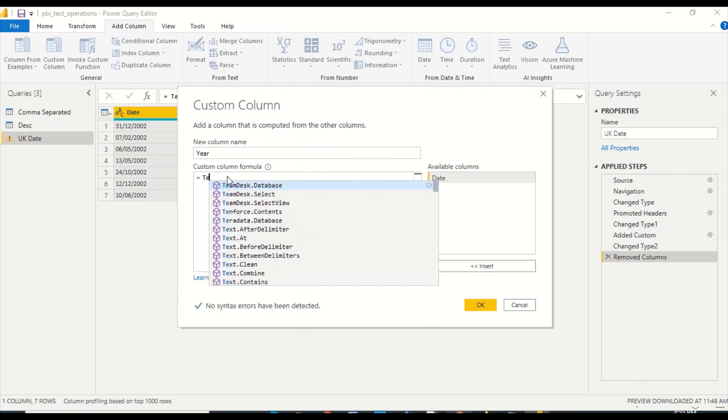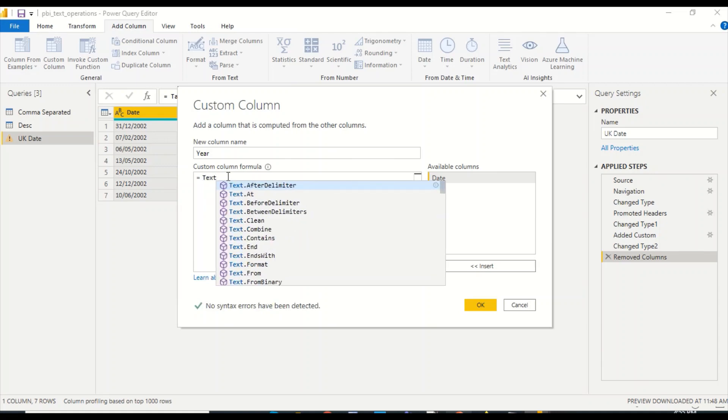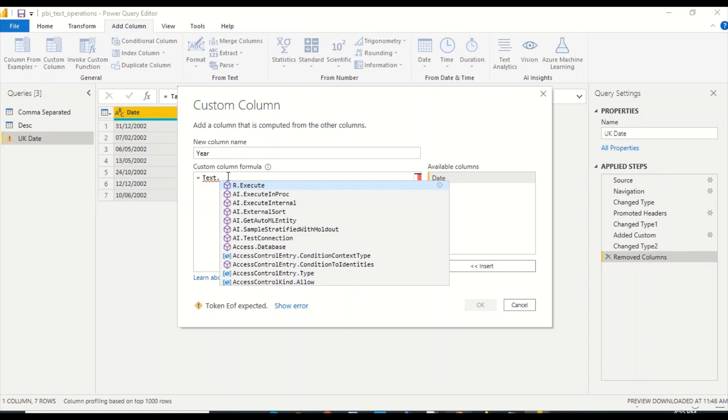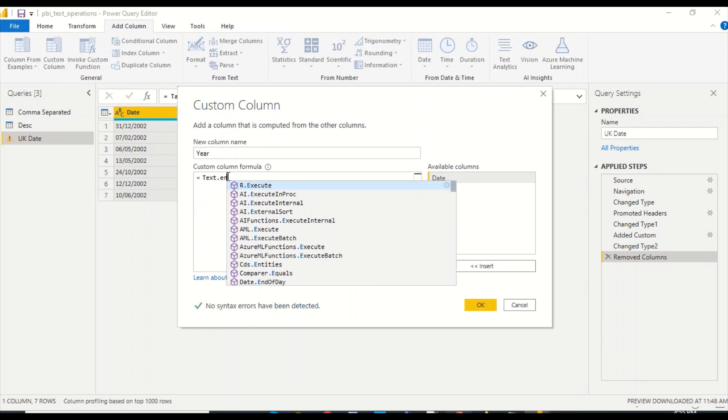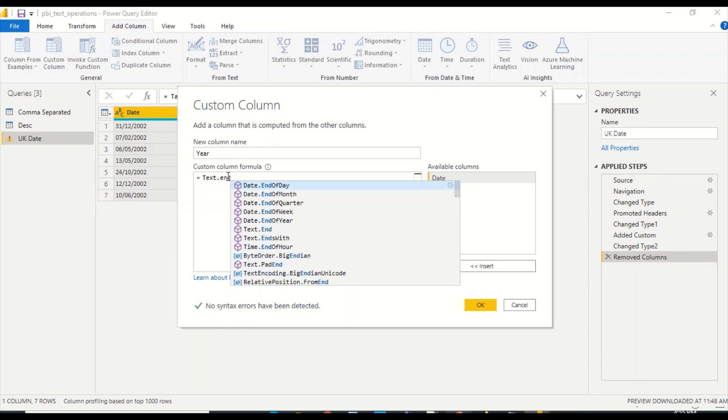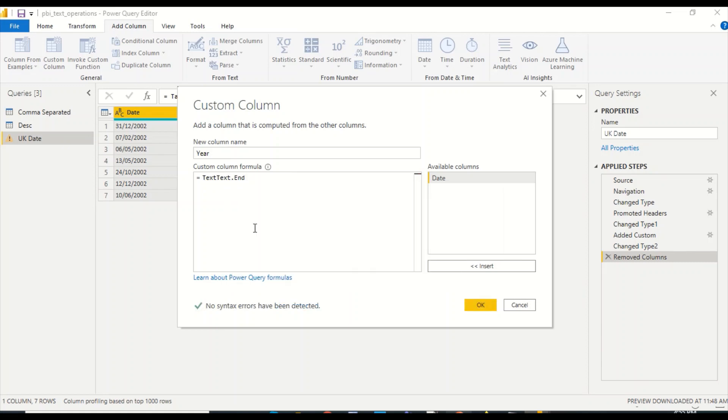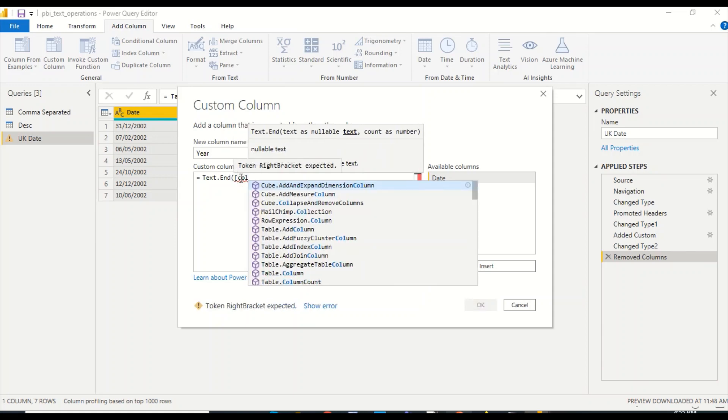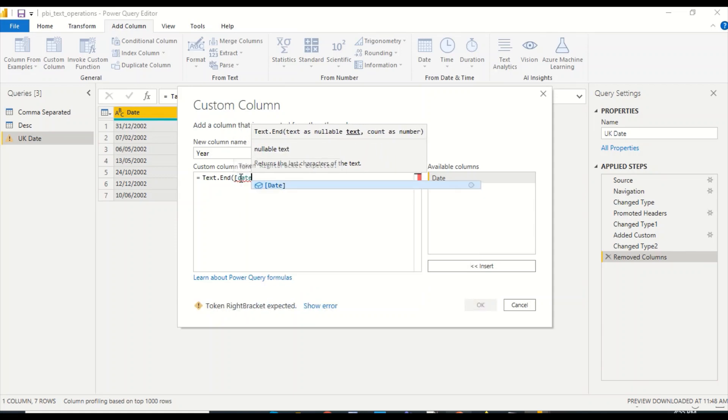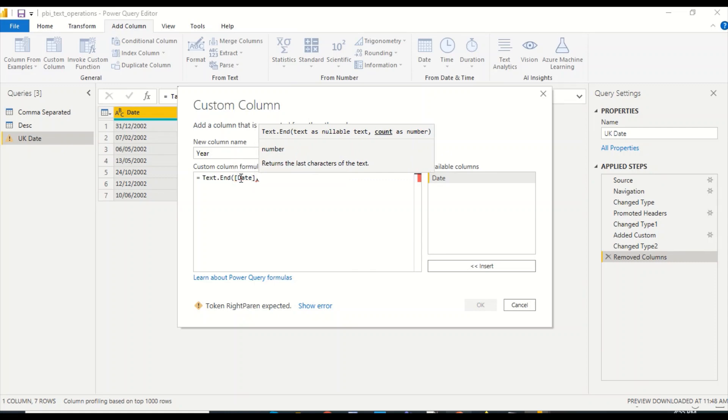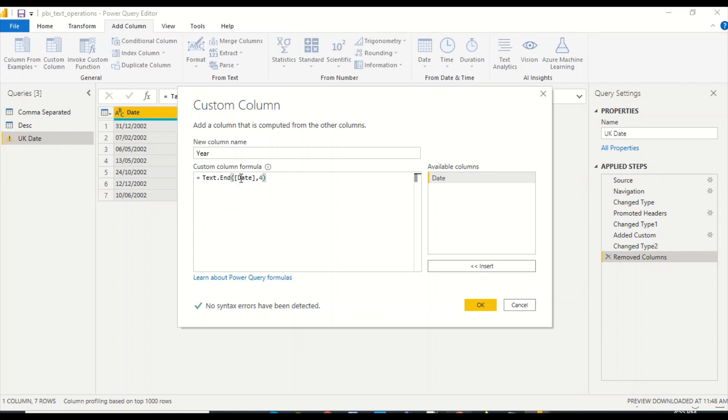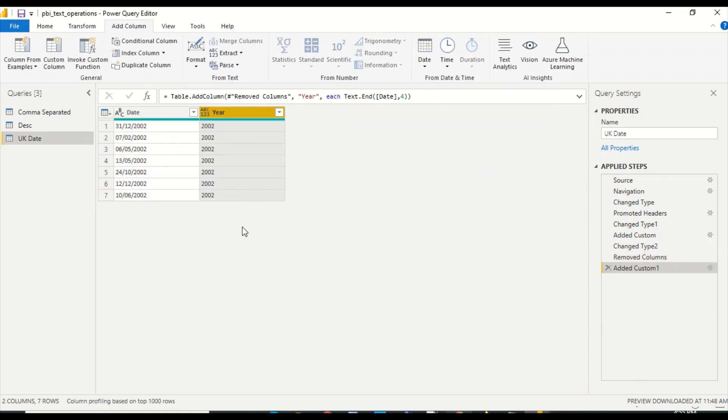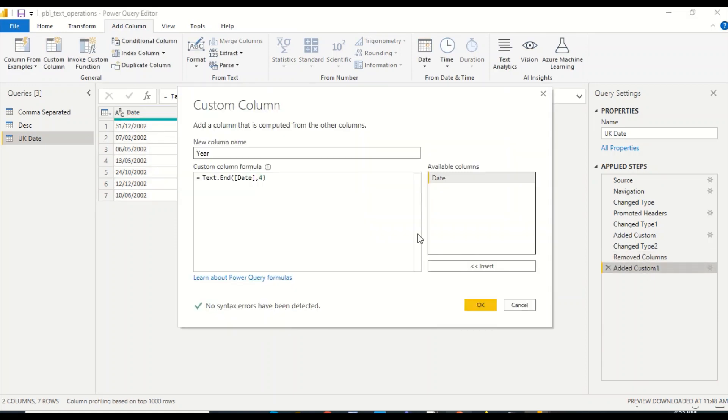What function we are going to use is text.end. We have this function text.end, and once you click on this you need to be a bit more careful because Power Query sometimes will not replace the existing one. You can use the date column as the first argument, and the second argument would be the number, so I have four numbers which I need. This is my text.end, and there is no syntax error. I got the year.